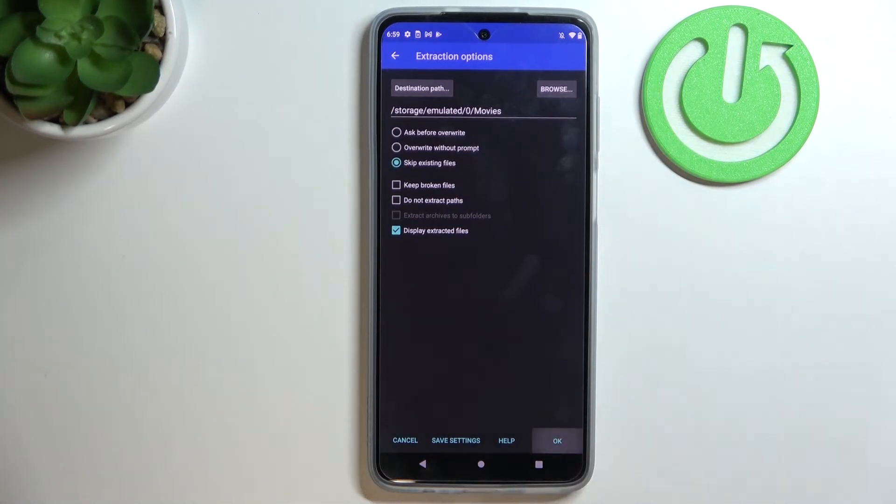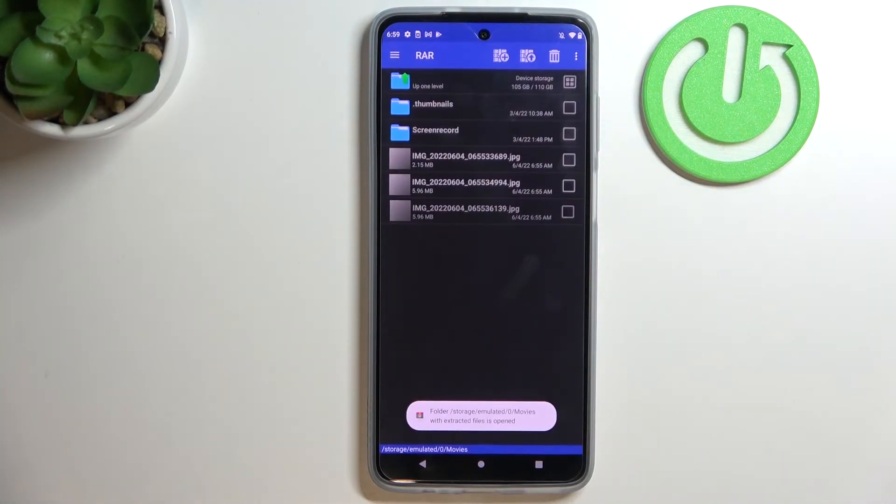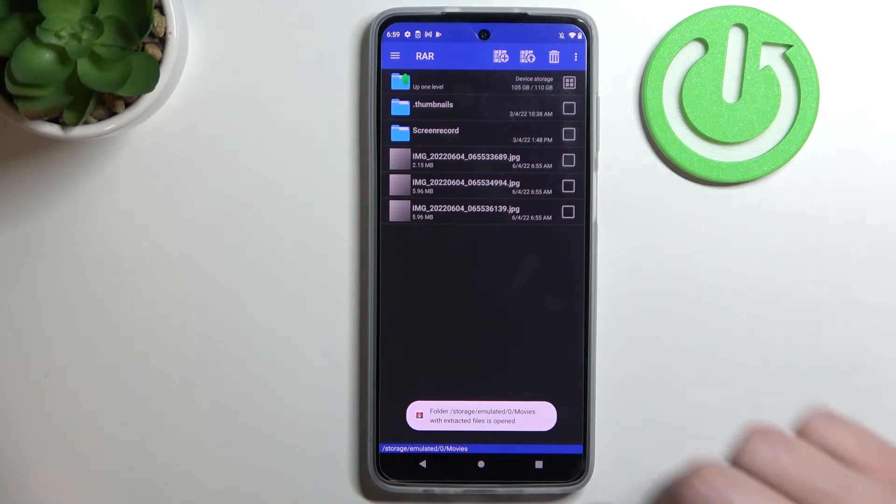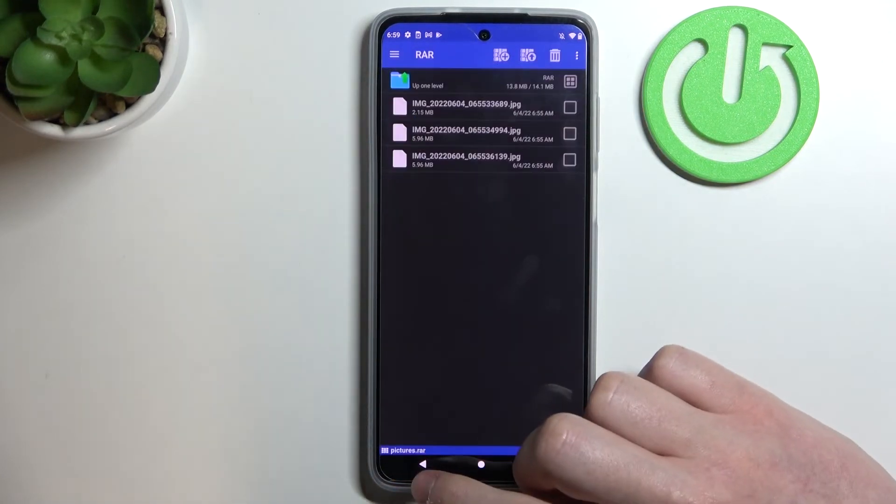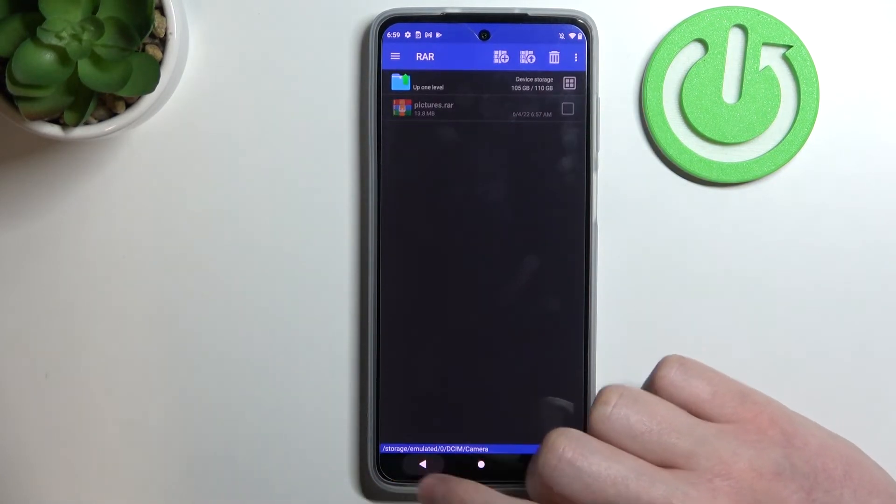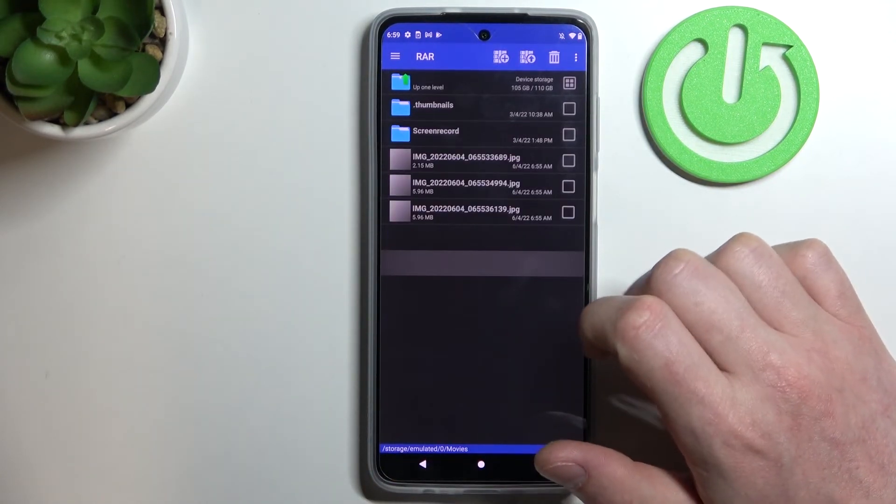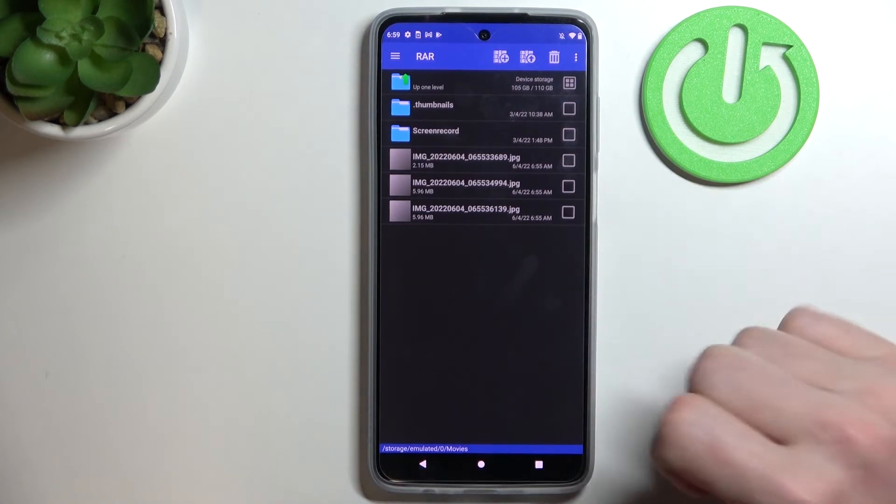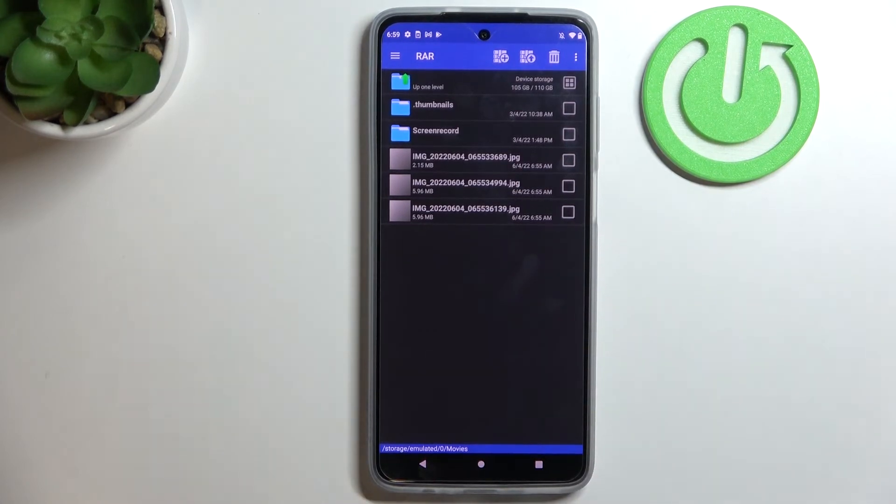After everything is set, click OK and your files will be unpacked. Now let's try moving to the Movies folder, and here are three pictures that we just unpacked.